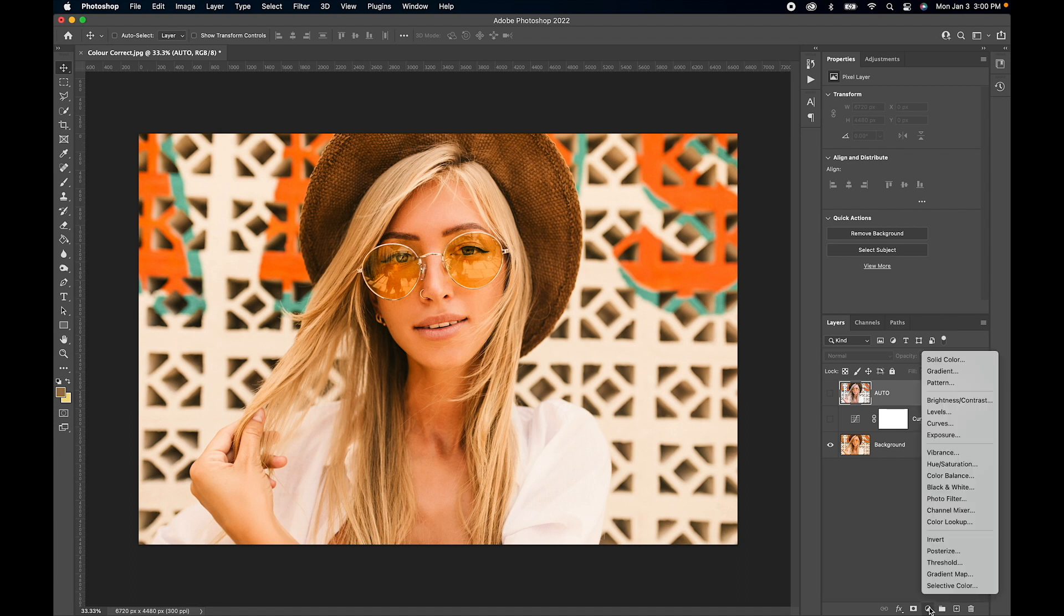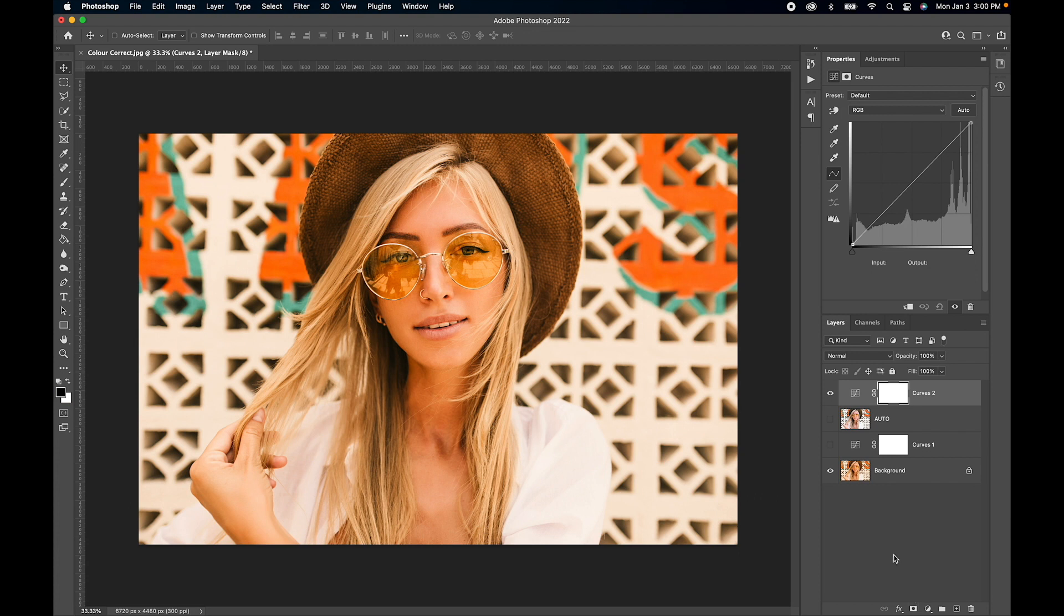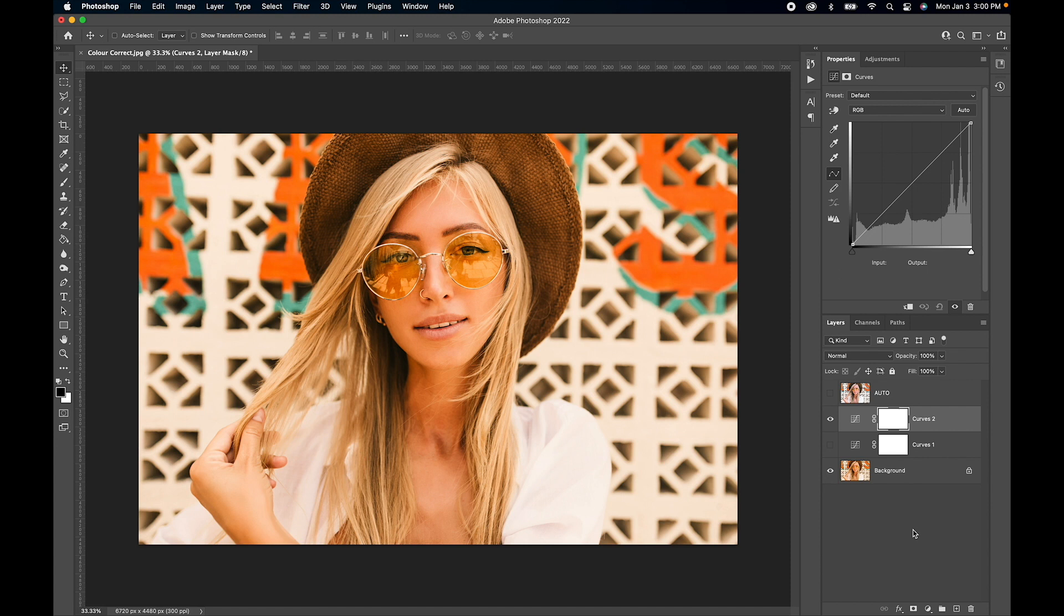The next one we're going to do is manually adjust this, so let's go to tone curves again. I'm going to try to set this up manually to color correct. Let's go into the red channel.